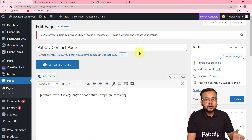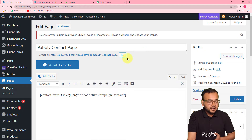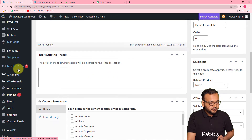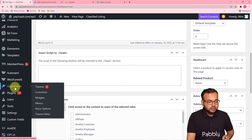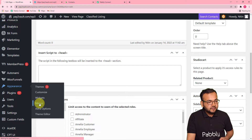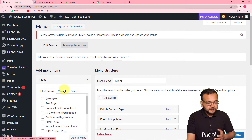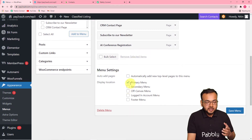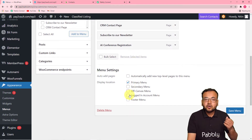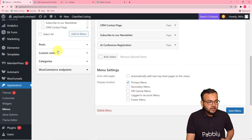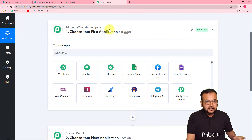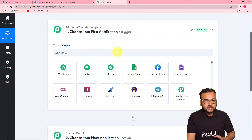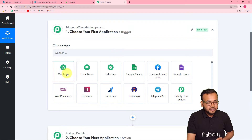If you want to know where to make that form appear, you can use the appearance option here. When you scroll down, it will show you this appearance option. From here, come to the menus tab, and from this menu settings, you can select where you want that page and form to appear. After that, we have to start integrating this WordPress page to here in Pabbly Connect, and we are going to use webhook for this. So select webhook as a trigger.